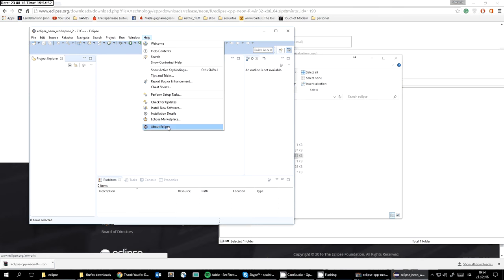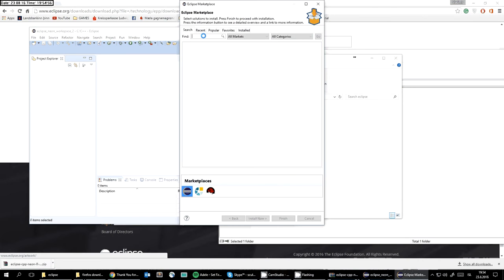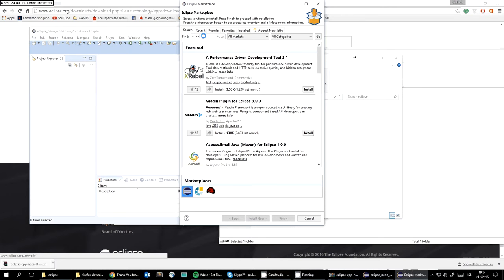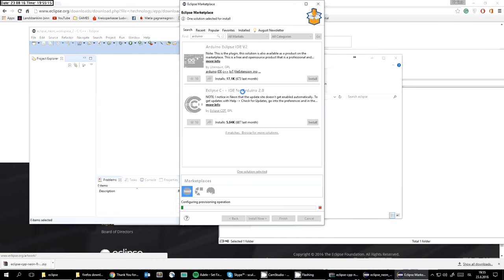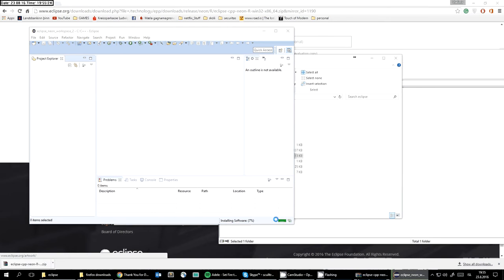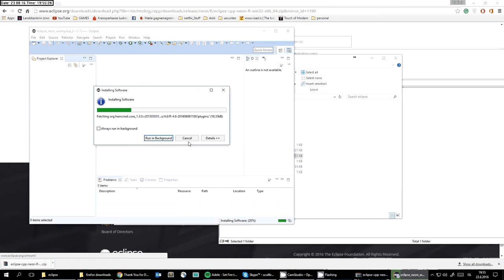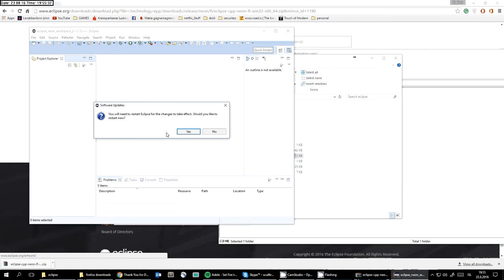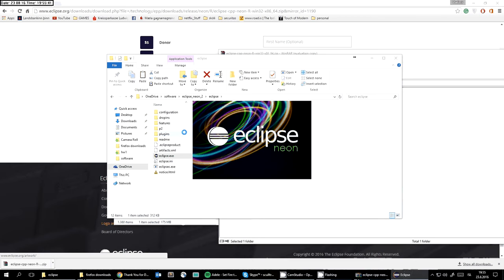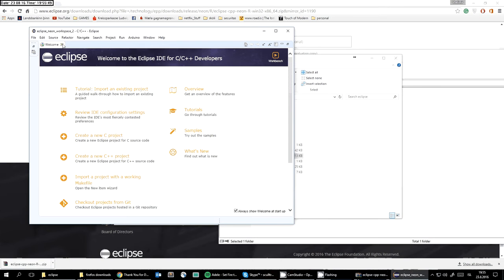Next, go to the Eclipse Marketplace and search for Arduino. There are two options — I tried one and it didn't work on my computer. This other one seems more robust and works well for me. Press install, wait a bit, accept everything, and restart Eclipse. That's it — the plugin is installed and now we have a New Sketch button.